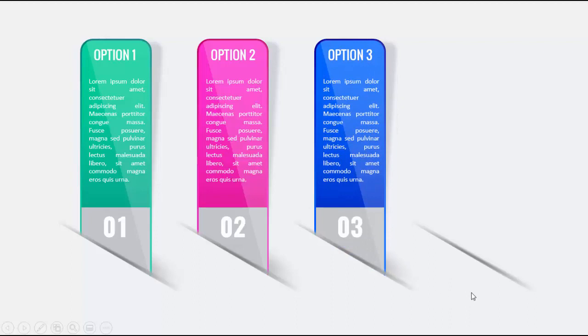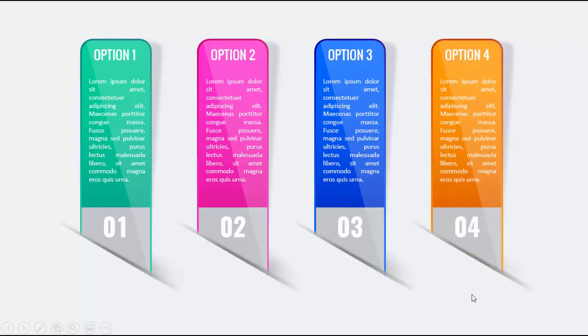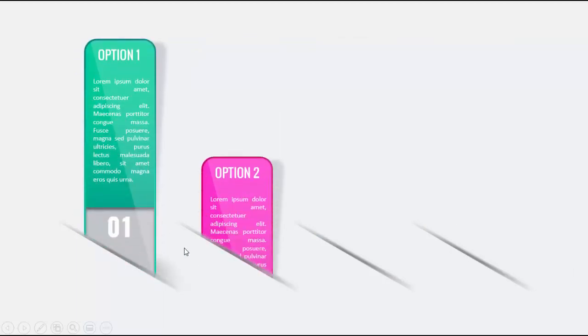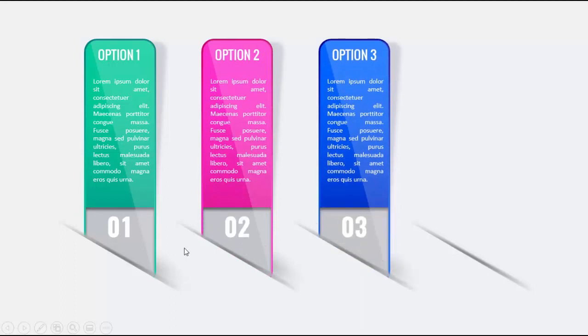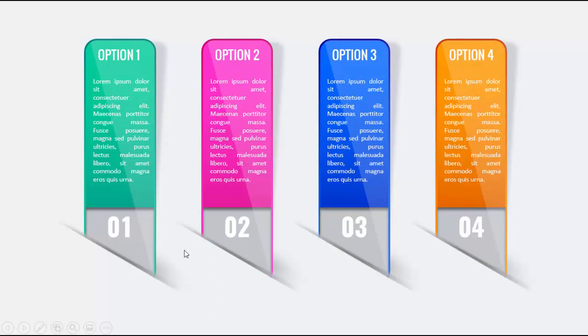three and the last option four. Similarly I have created one more slide with a little difference where you can see here some shadow effect has been given. So let's see how to create this slide in PowerPoint.